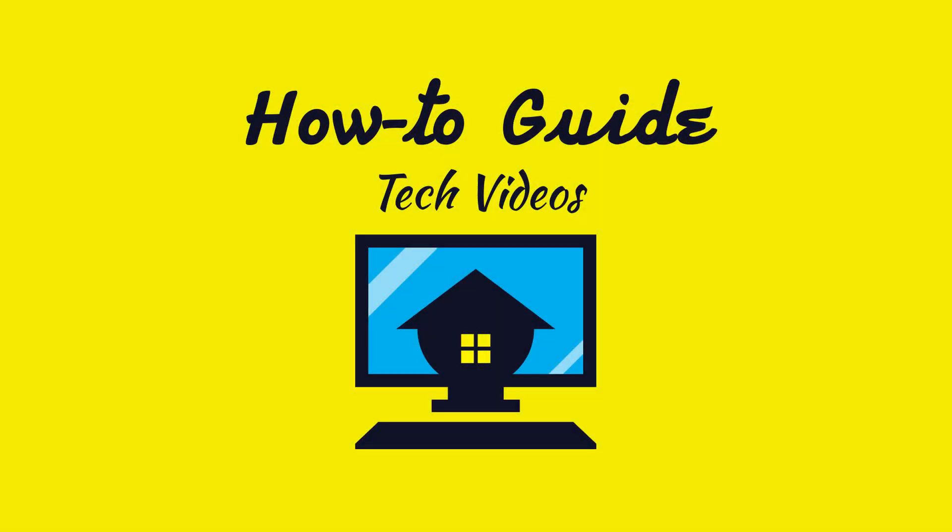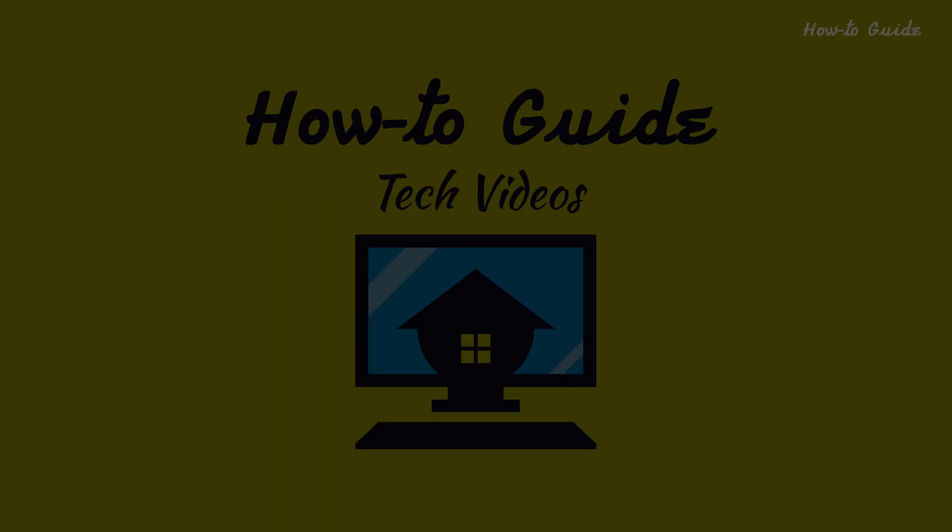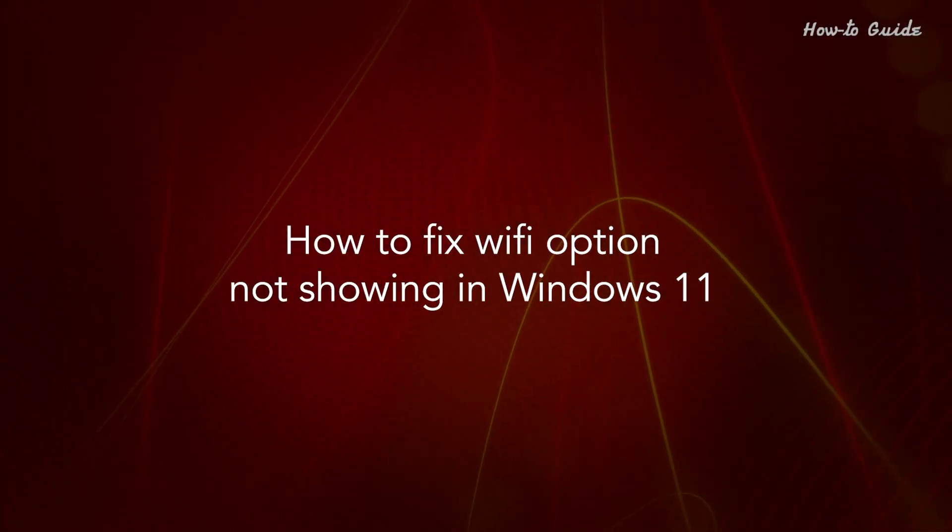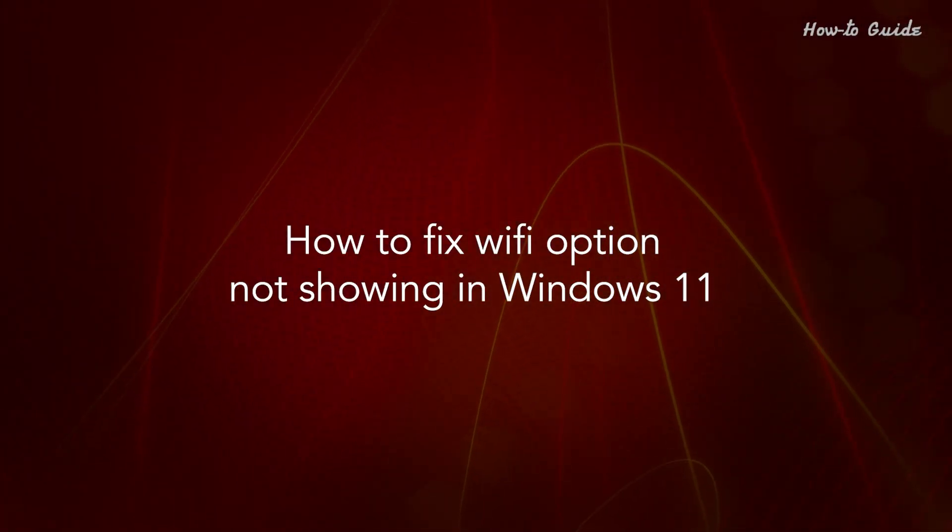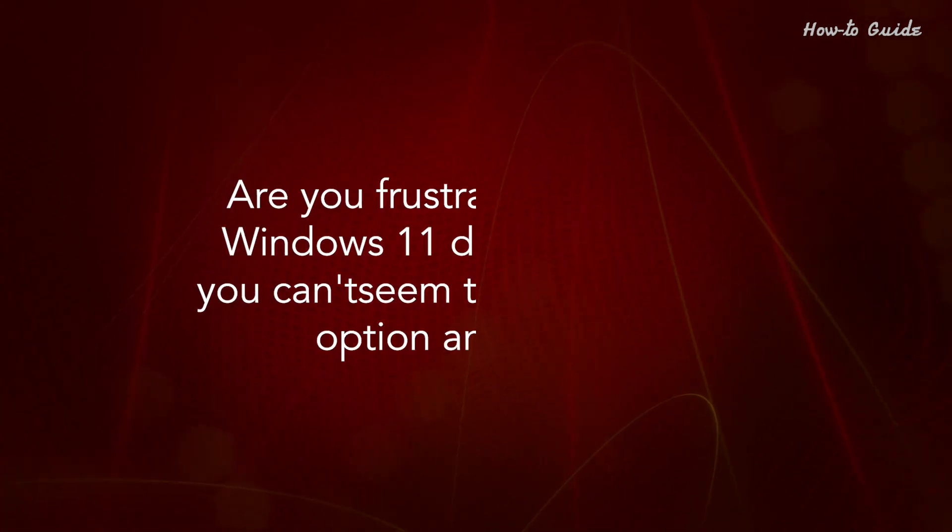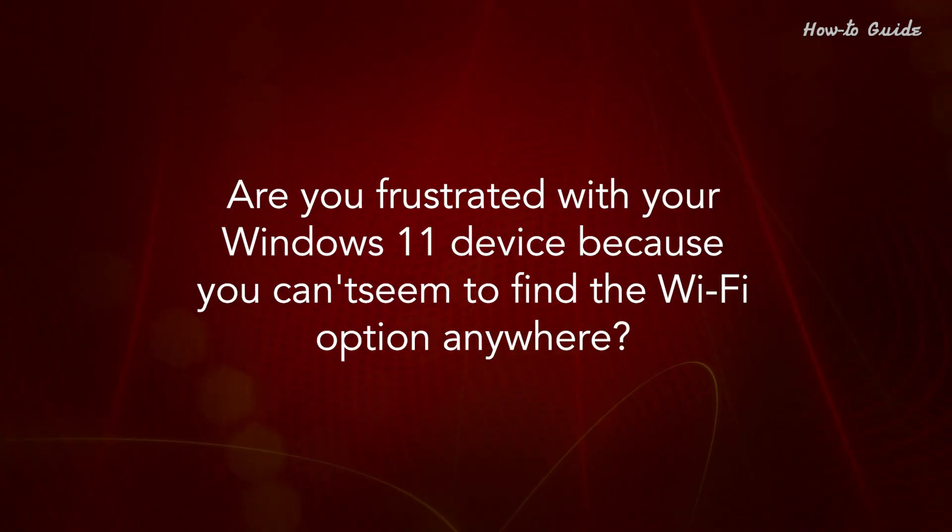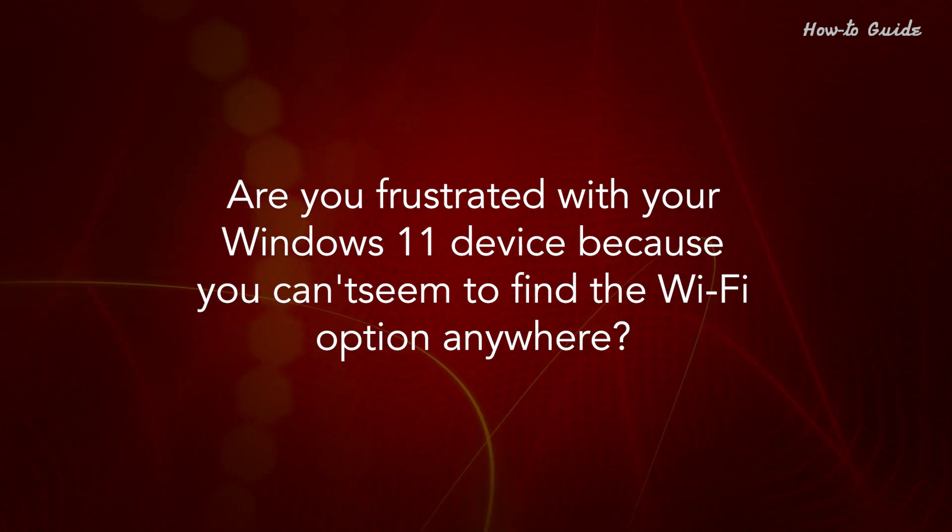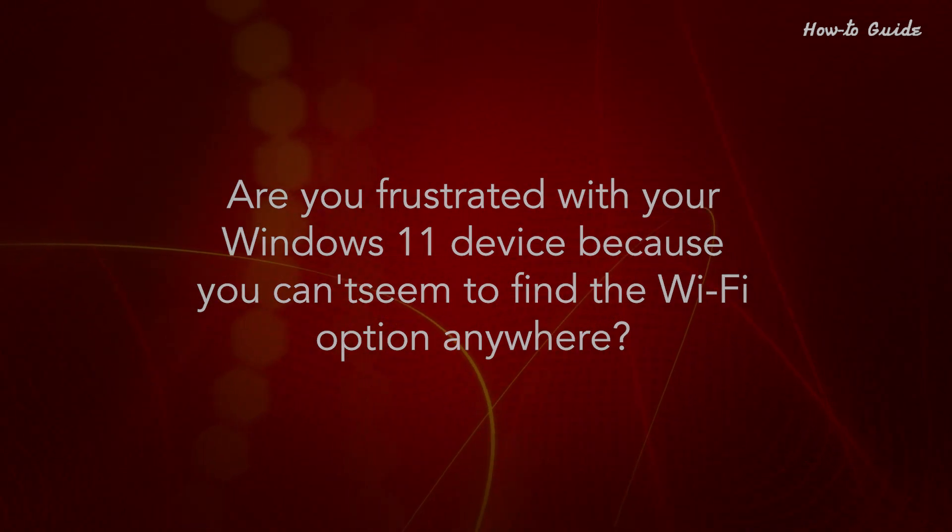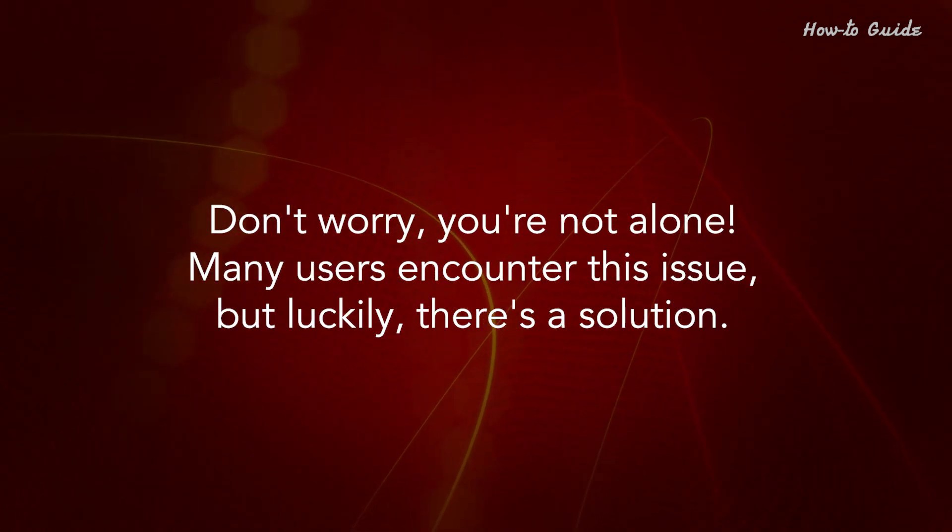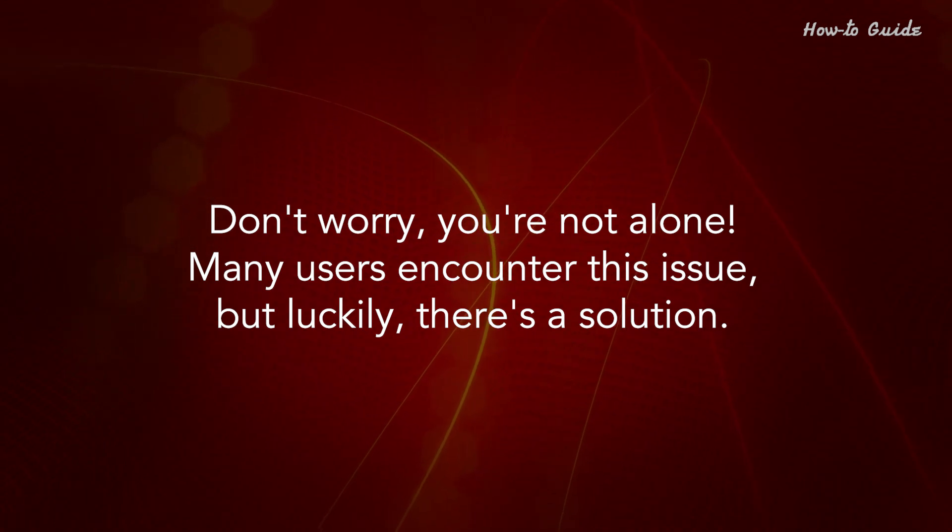Welcome to this tutorial. How to fix Wi-Fi option not showing in Windows 11. Are you frustrated with your Windows 11 device because you can't seem to find the Wi-Fi option anywhere? Don't worry, you're not alone. Many users encounter this issue.